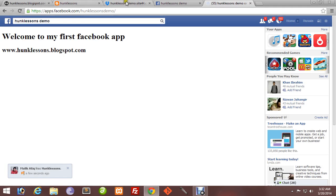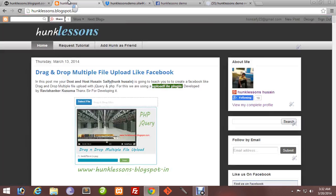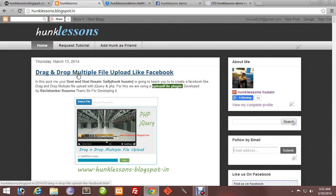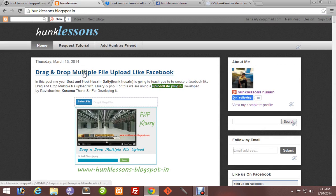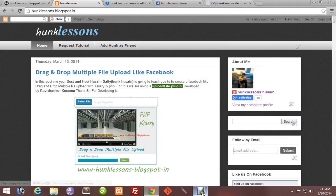That's all. Your app is available and up and running. For more information, visit my website. There are many interesting tutorials at Hunklessons.blogspot.com. Visit it and don't forget to like, comment, and subscribe. Thank you, bye.